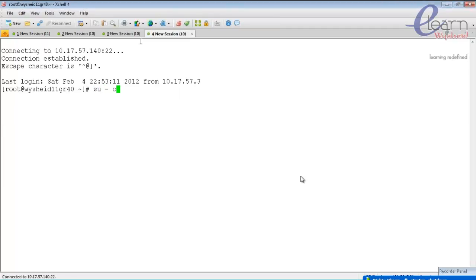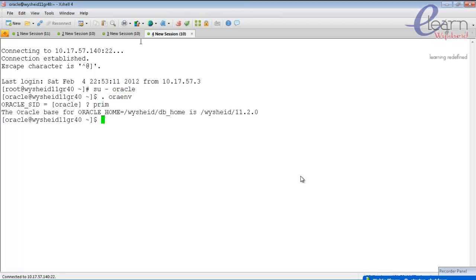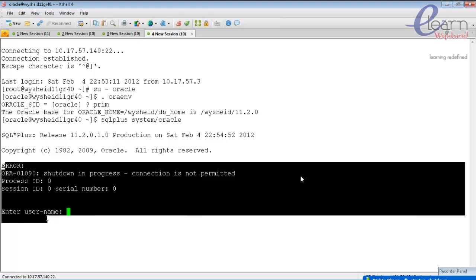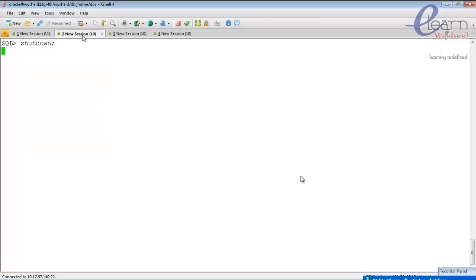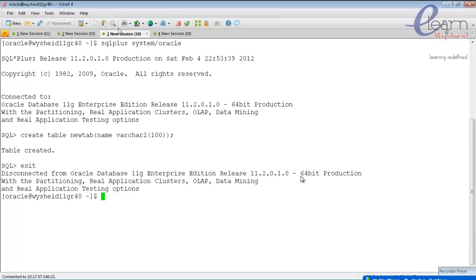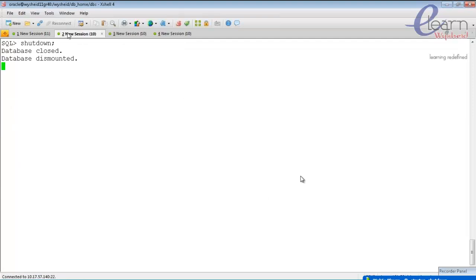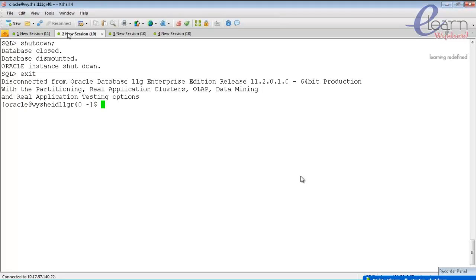Trying to connect as a new user while shutdown normal is in progress gives: 'shutdown in progress, connections are not permitted'. When the last existing user disconnects, the database closes and dismounts. So shutdown normal allows existing users to finish their work, then does a checkpoint and shuts down cleanly — no instance recovery required.